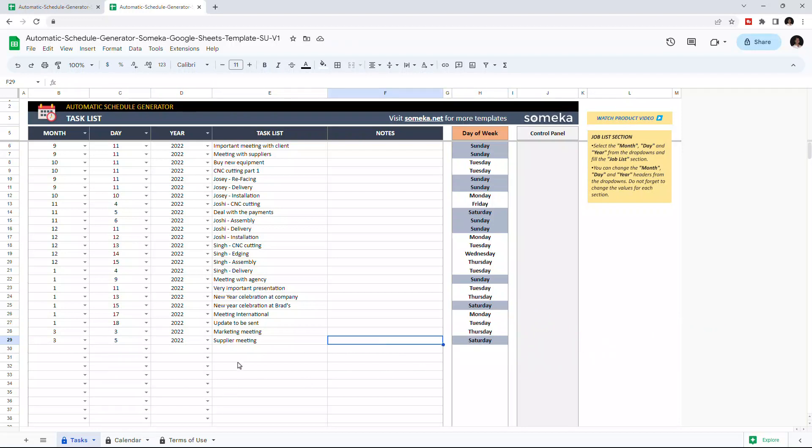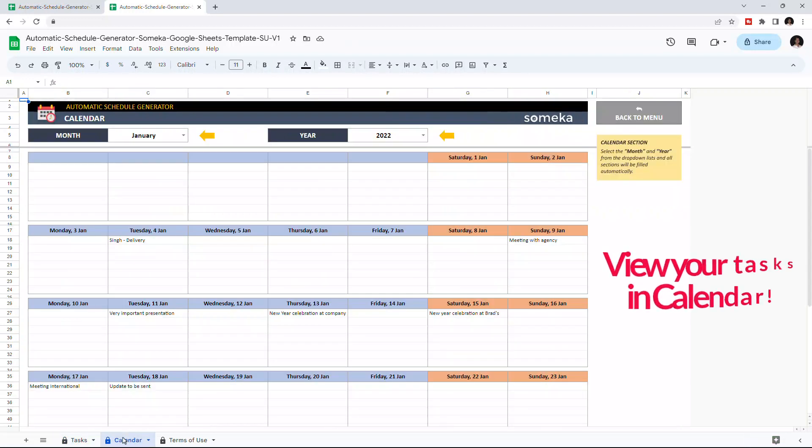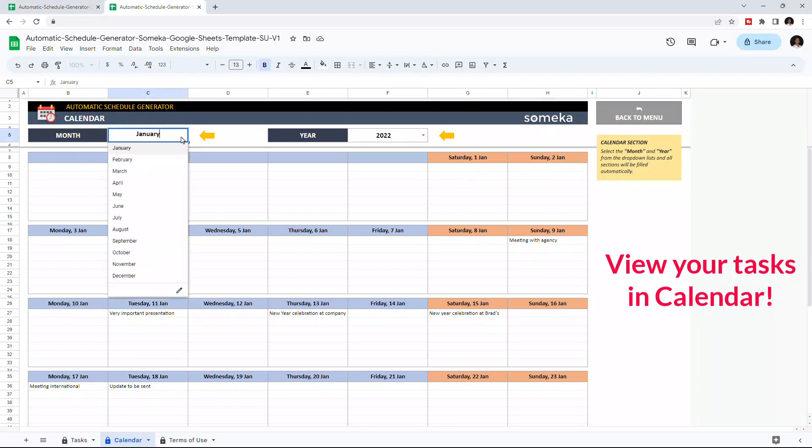Let's check the calendar section. Here, you can see all your tasks in calendar form. And you can choose the month and the year from the drop-down list above.